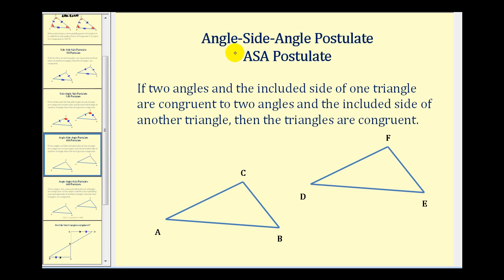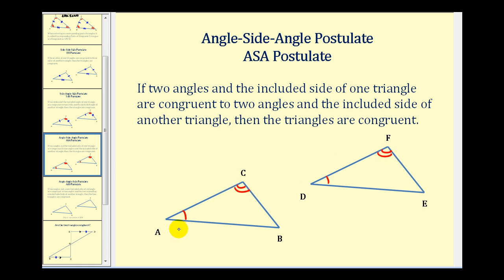The next postulate is the angle-side-angle postulate, or ASA postulate. This tells us that if two angles and the included side of one triangle are congruent to two angles and the included side of another triangle, then the triangles are congruent. So if angle A is congruent to angle D, and angle F is congruent to angle C, and side AC is congruent to side DF, these two triangles will be congruent. Notice how we have an angle, an included side, and an angle in both triangles.